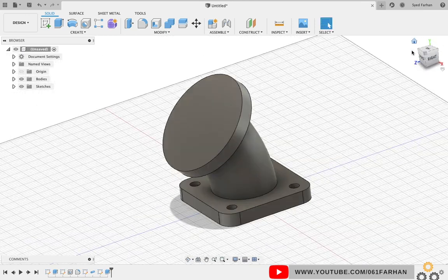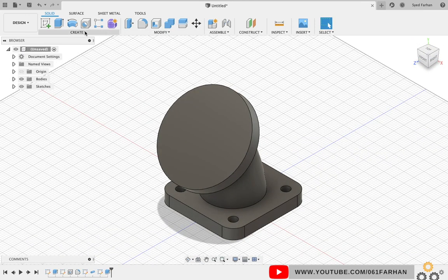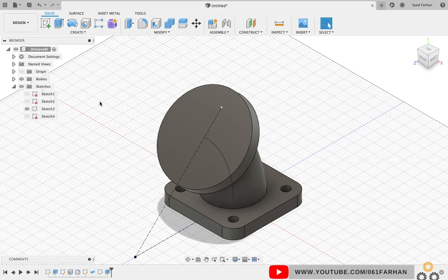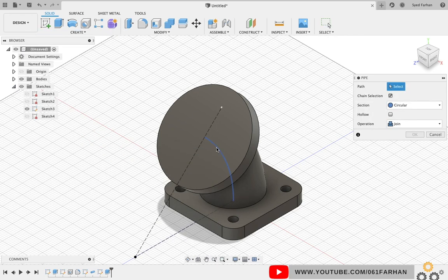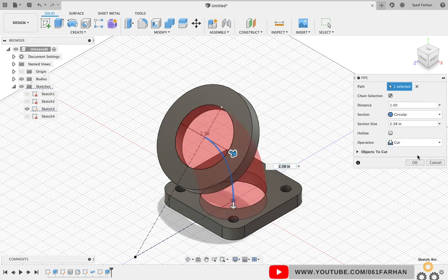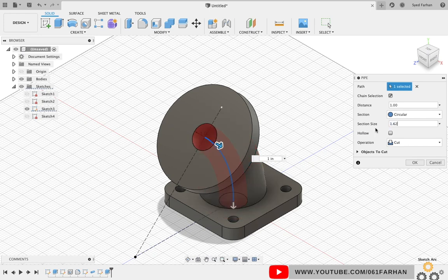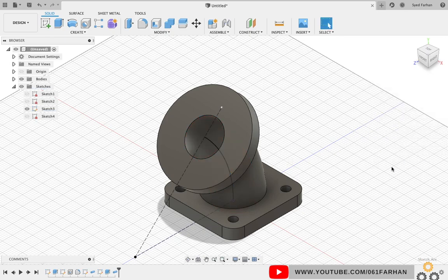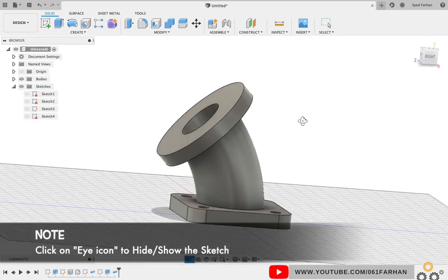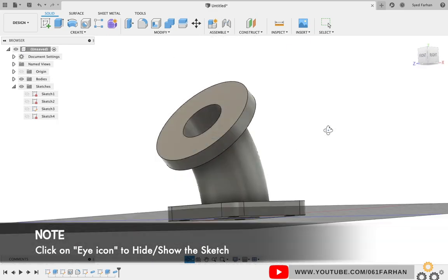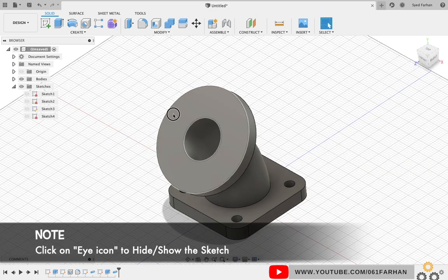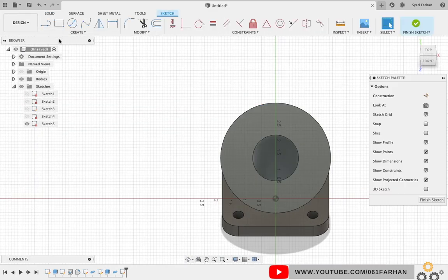Now to create the hole in the center, I'm going to go to Sketches and turn on the visibility of the sketch I have previously created. Go to Create and select Pipe, select the center arc, change the operation as Cut, and give the diameter as section size which is 1.62. Click OK. As you can see, our center hole is created.